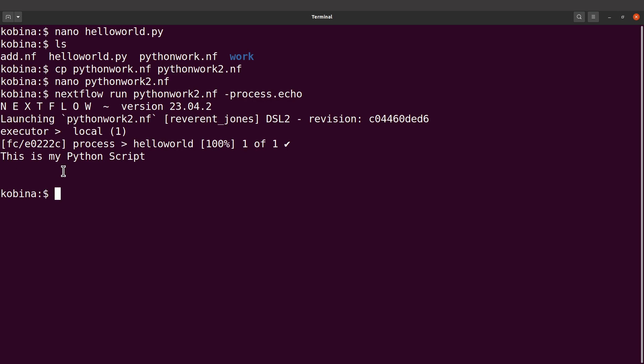I've given you two approaches for running Python in Nextflow. If you have a complex task you can still do modifications, but I'll cover those in another tutorial. For now you can start with this and build on it. Check the description box for additional Nextflow tutorials — I'll see you in the next session.